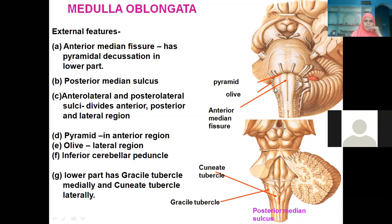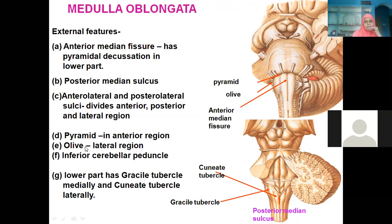The anterolateral and posterolateral sulci divide the medulla into anterior, posterior, and lateral regions. In the anterior or ventral region, you find two pyramidal shapes called pyramids. In the lateral region, rounded elevations are called olives because they have the underlying olivary nucleus. The medulla oblongata also gives connection to the cerebellum via the inferior cerebellar peduncle.